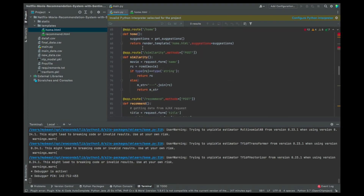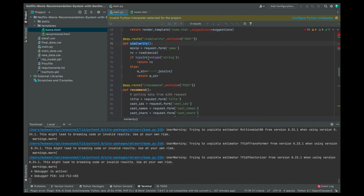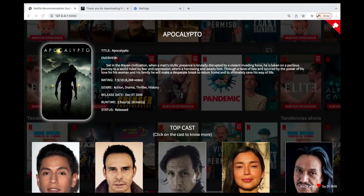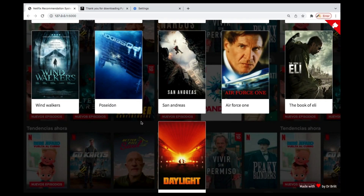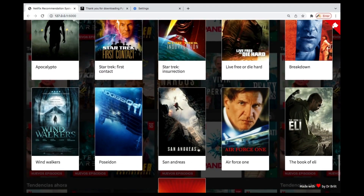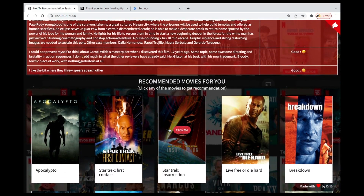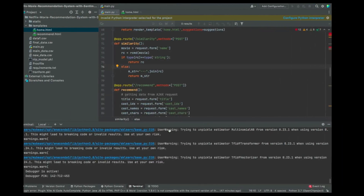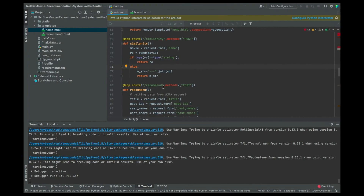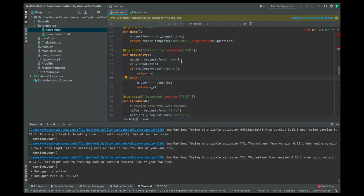Then we're also going to create a function called similarity, which is going to take care of the similarity part and the similar movies. Basically, that's going to take care of that part for us.